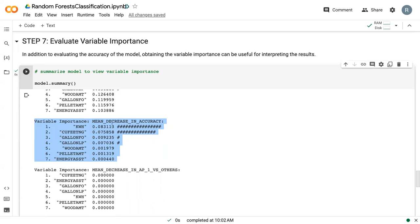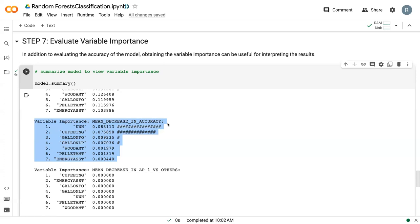And so that's what we're seeing here, that when kilowatt hours is shuffled, it leads to, on average, 8% loss in accuracy. So we go from 0.7 down to close to 0.6. Same with cubic feet of natural gas, we end up with a 7.5% decrease in accuracy. And these are very high, which is why we actually see these hashtags, which tell us how significant a certain variable is in terms of its importance measure. So this mean decrease in accuracy, 8% might not seem like a lot to you and me, but the computer is telling us that that is very highly significant, that that is a very massive reduction in accuracy for our data set.